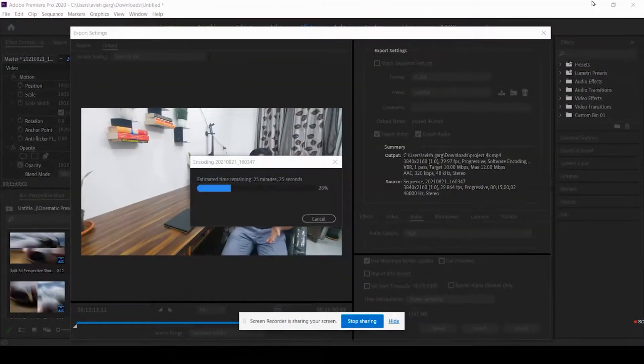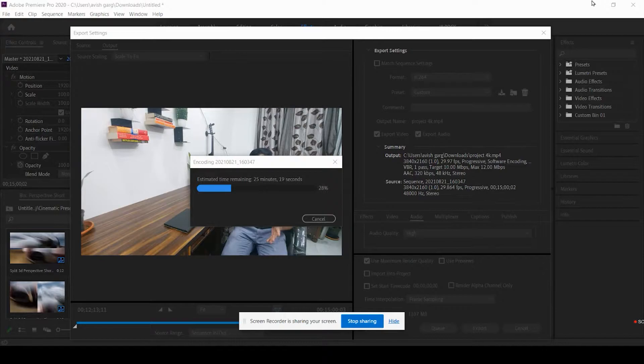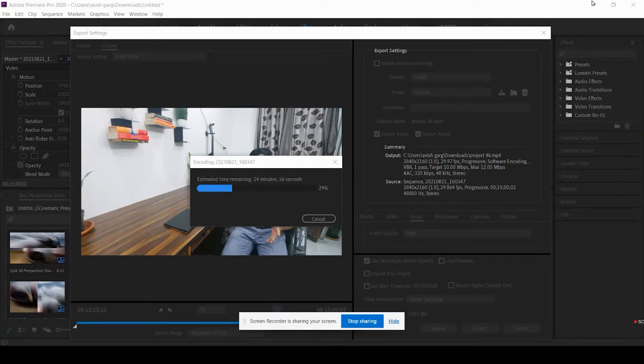Hey guys, so today I'm going to tell you how long my ROG Strix G15 takes to render out a 4K video in Adobe Premiere Pro. So I've started Adobe Premiere Pro and this project is about 15 minutes long.